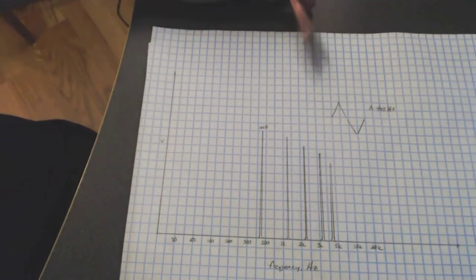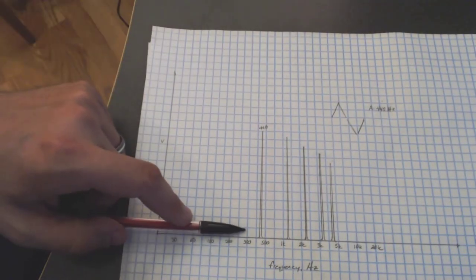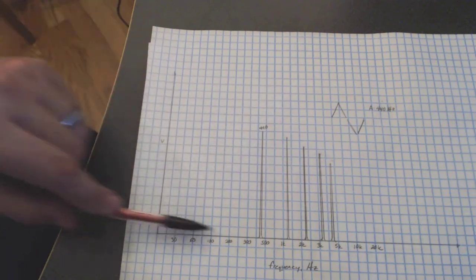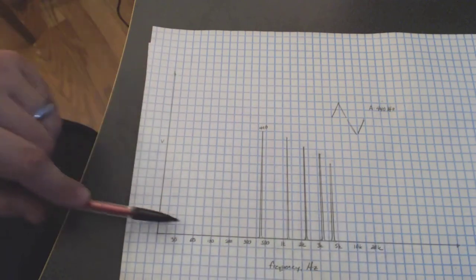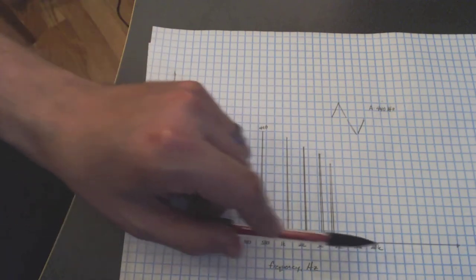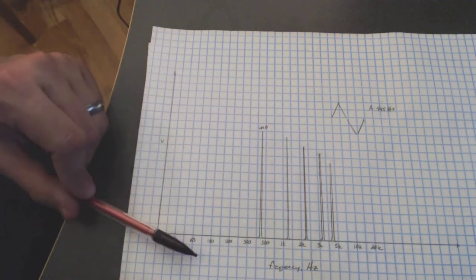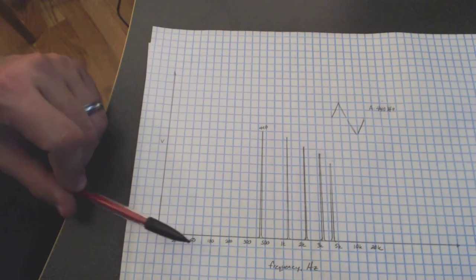You would see a triangle wave is primarily made up of the fundamental and every odd harmonic. So in this case, they will descend in amplitude, but they're going to be much more pronounced than they were on the sine wave. So in this case, we've got our A440. So I've drawn in the peaks roughly at 440 hertz. This is roughly a logarithmic scale.